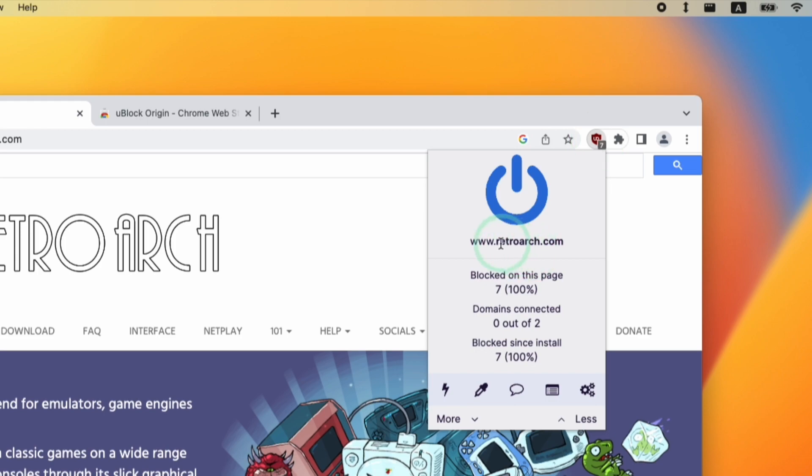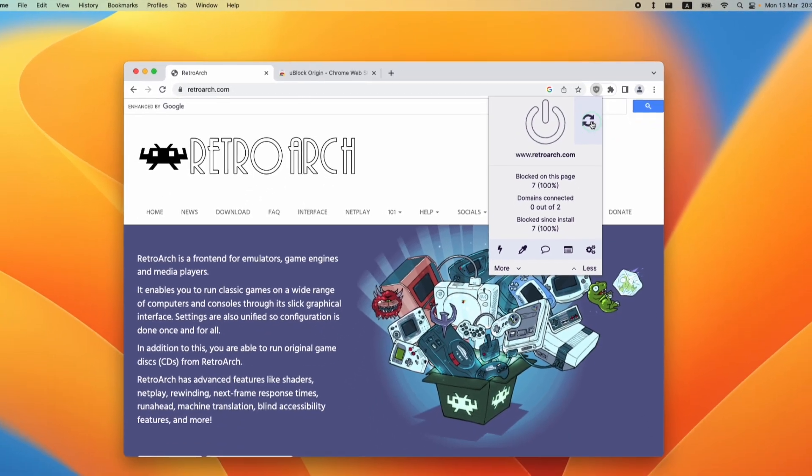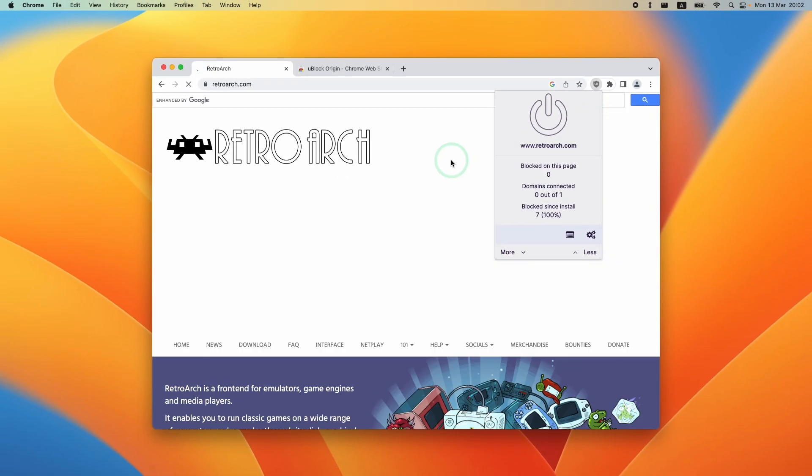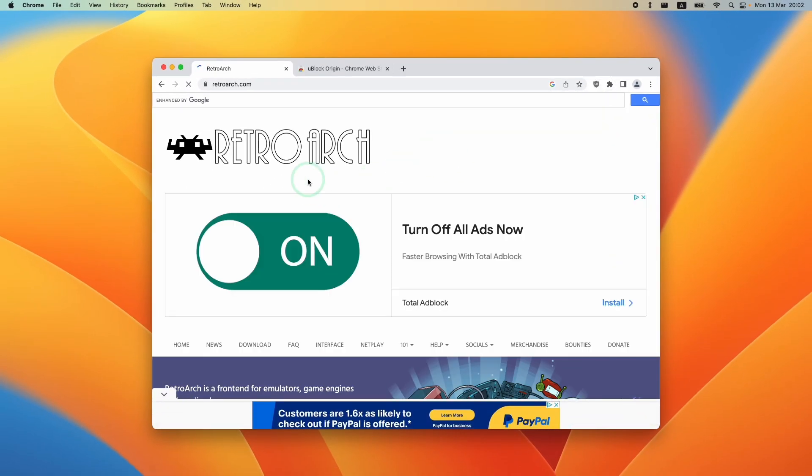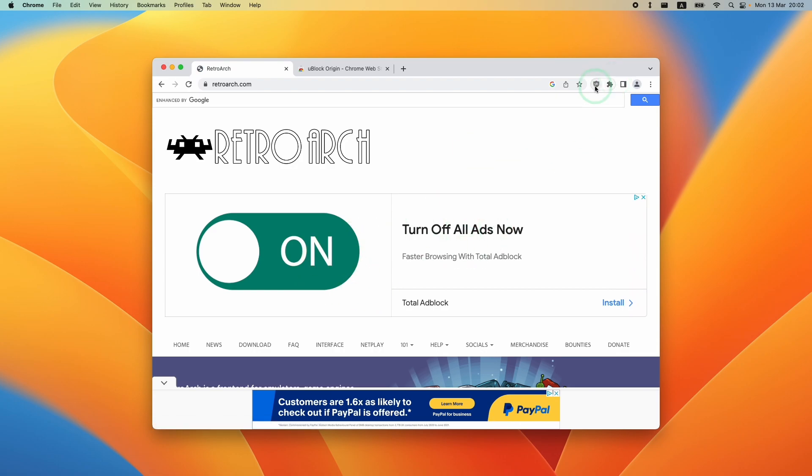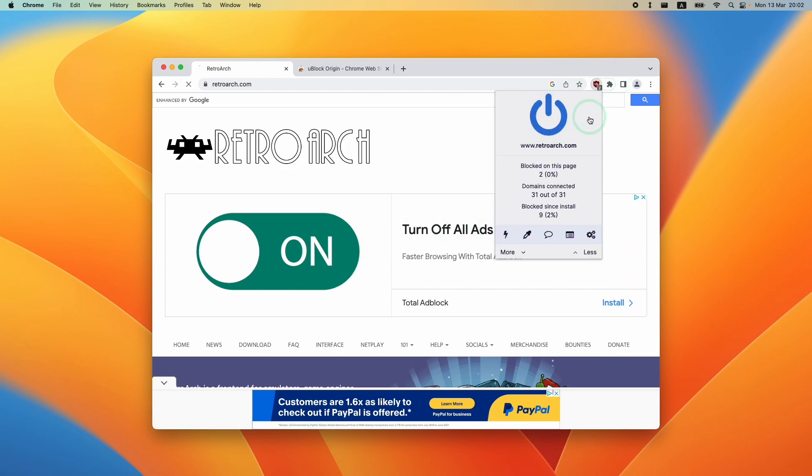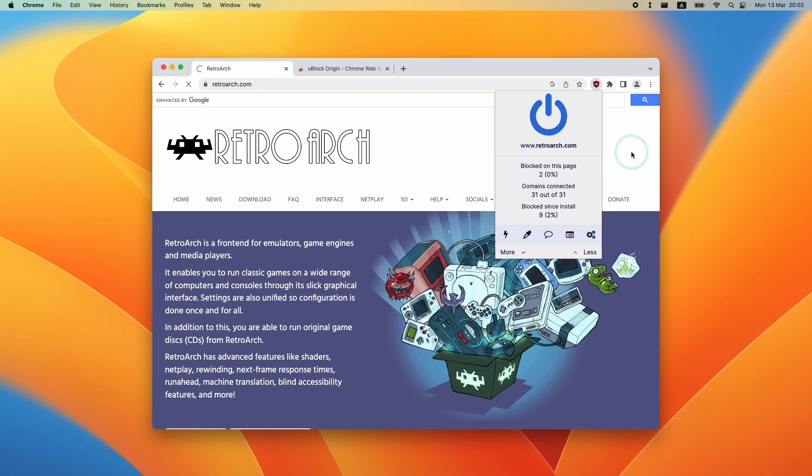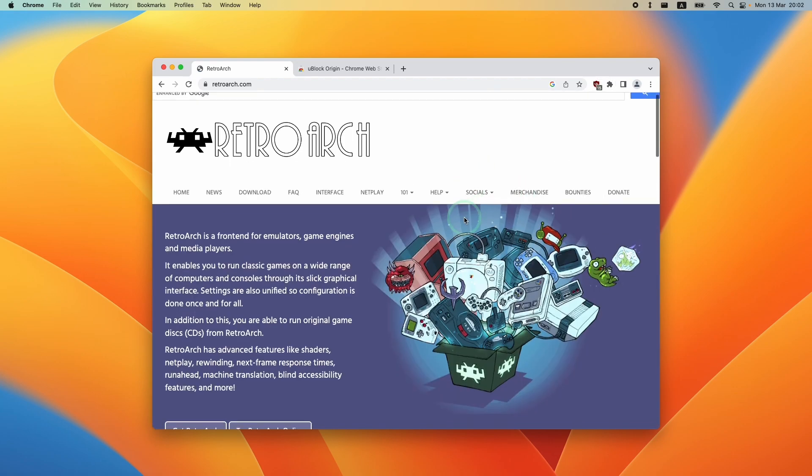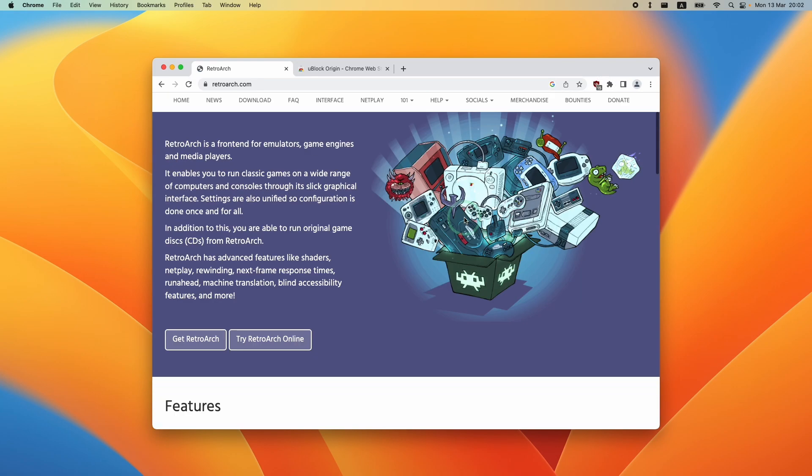On the RetroArch website which I'm on at the moment, if I click this big power button, I can turn off uBlock Origin on this particular website and then press refresh, and you'll see what the website looks like with all of the ads turned on. I can click on this again, turn on the ad blocking function and refresh, and now all of those ads have been removed.